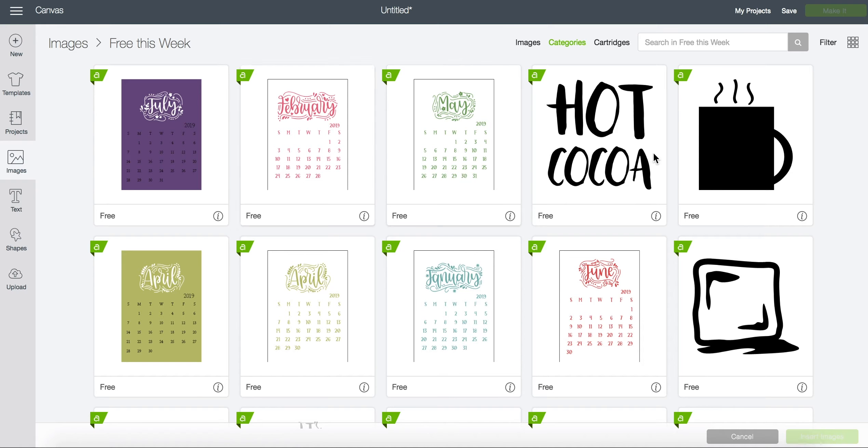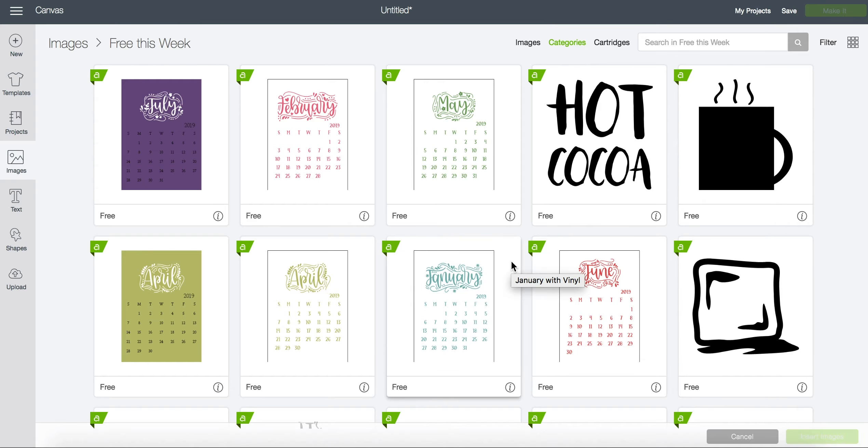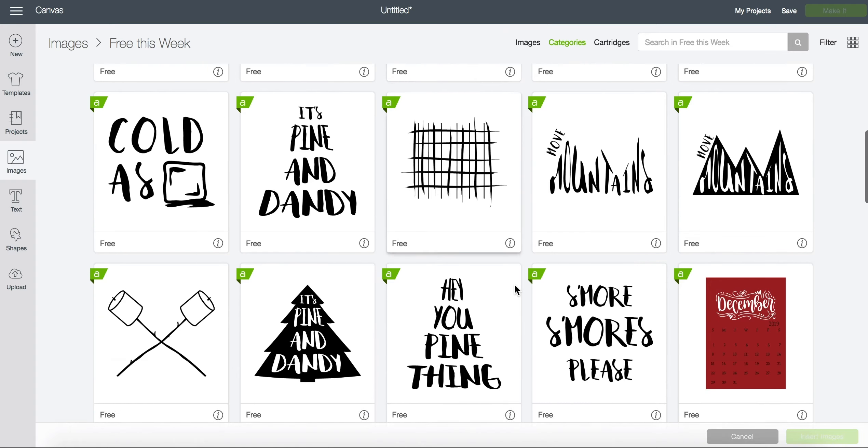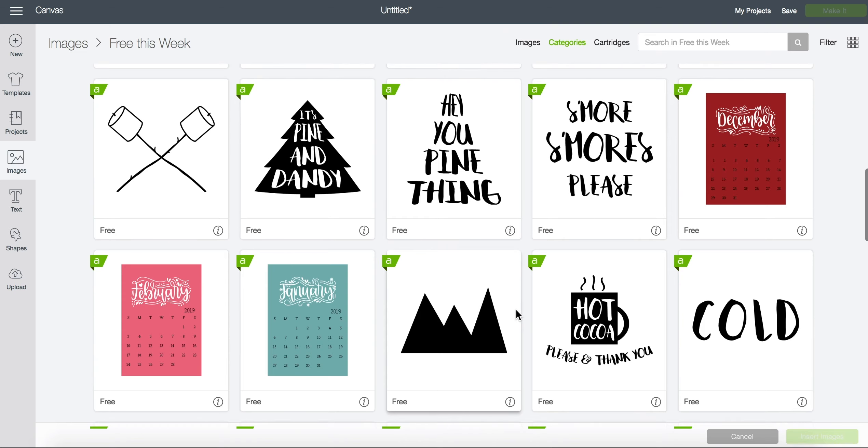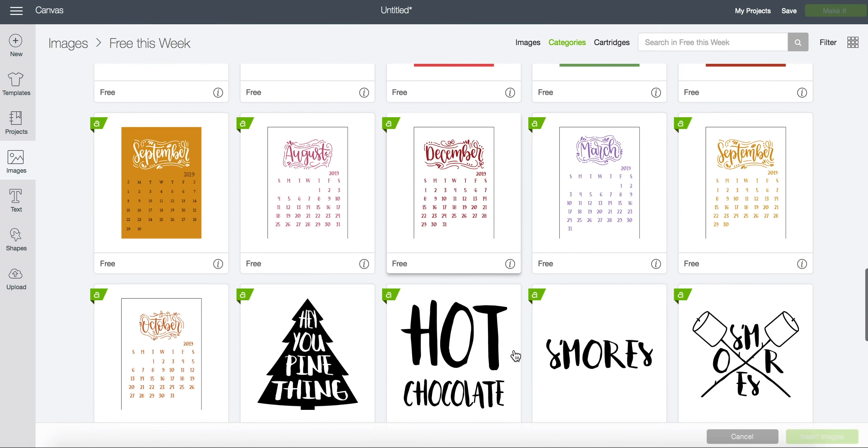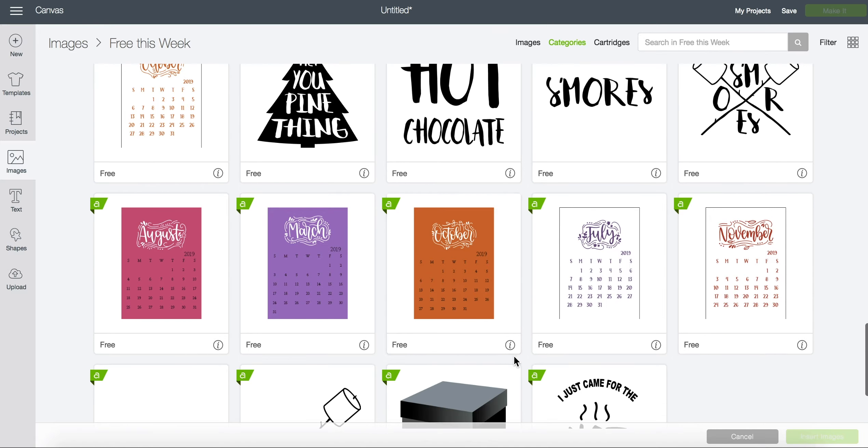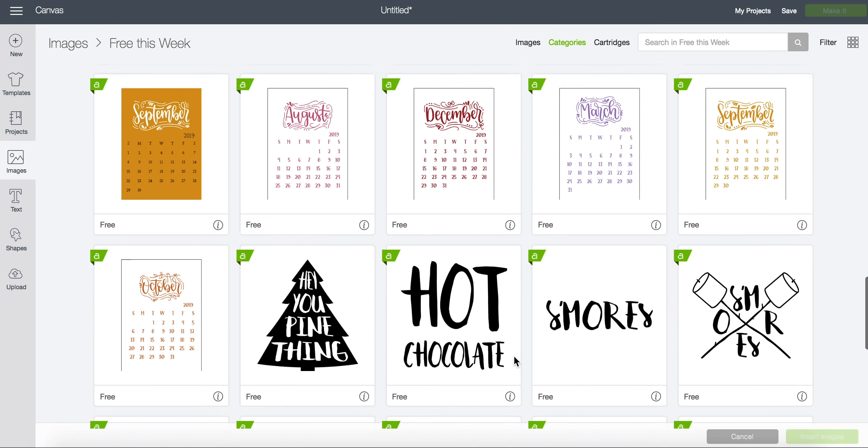So again you can see that this image and this cartridge, these calendars are free for only this week and next week they will be changed and I will no longer be able to cut them for free. This is so that you can get crafting and using these images for this week.